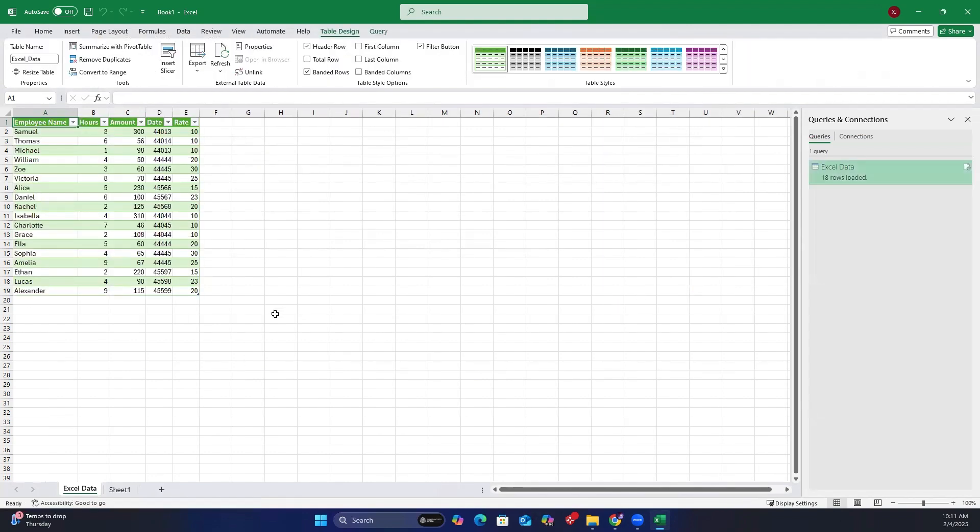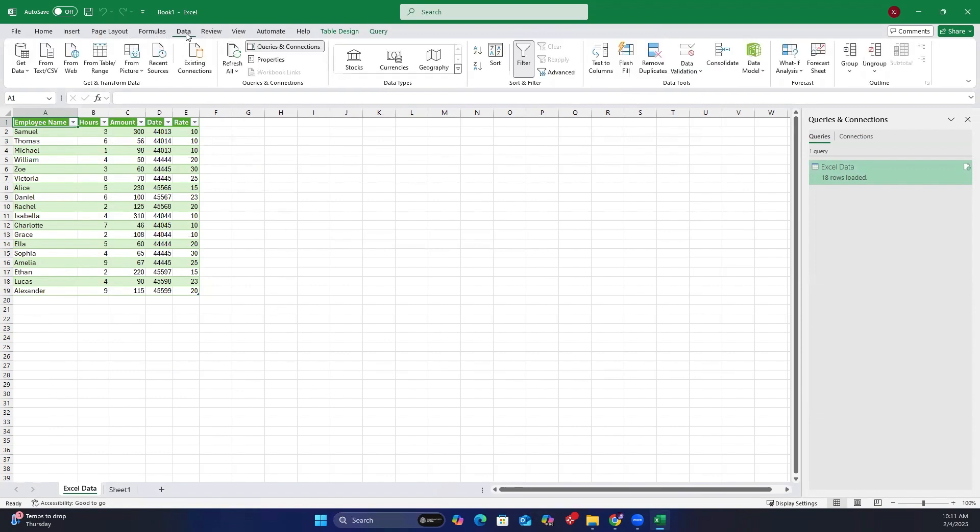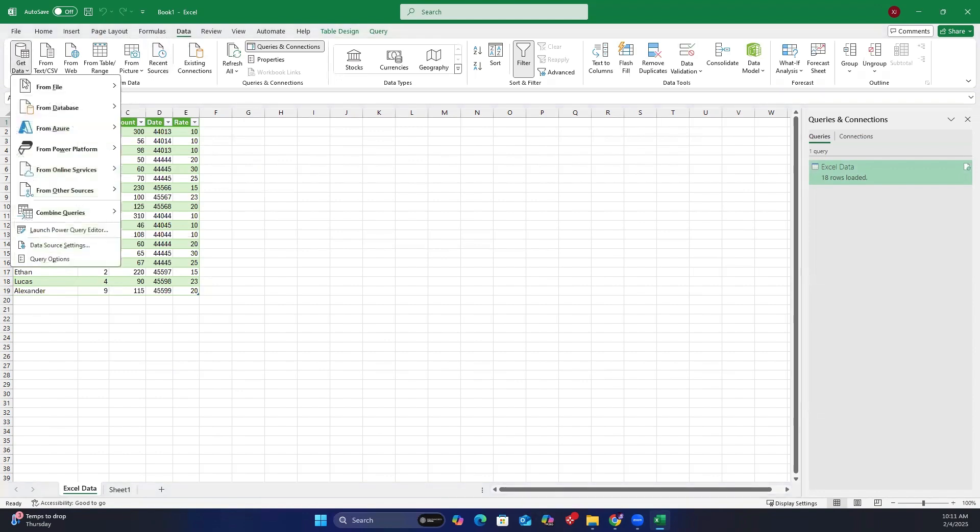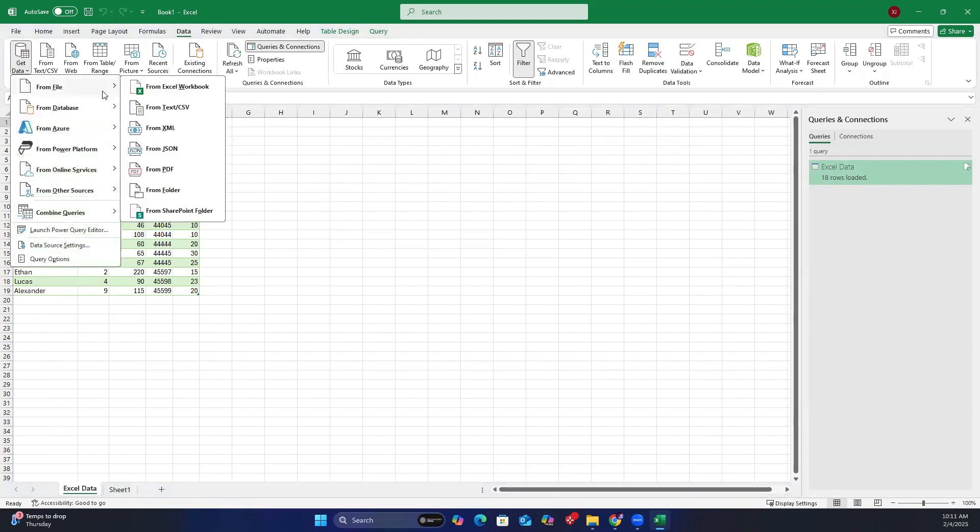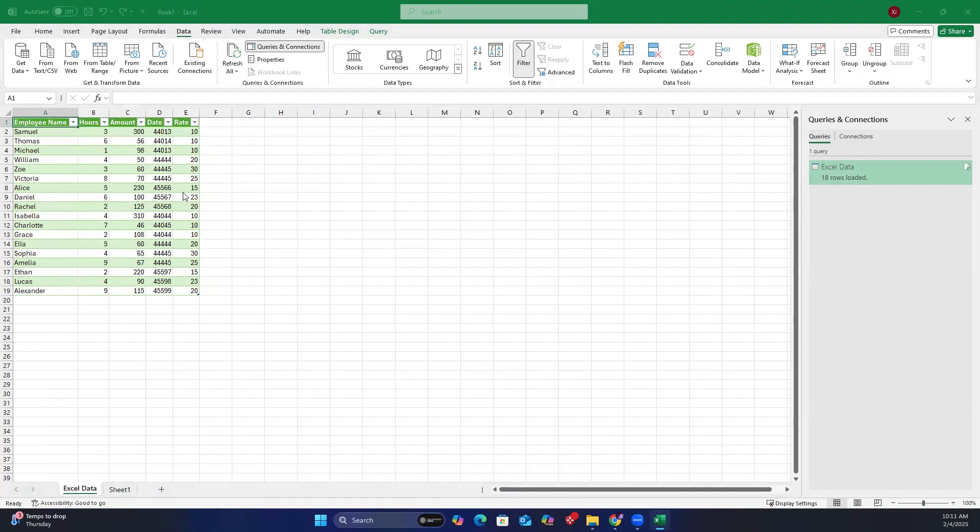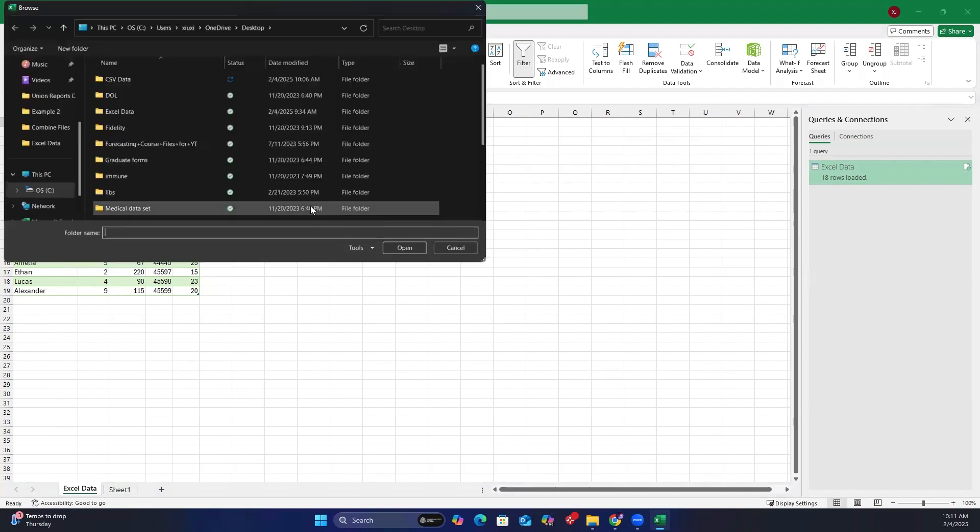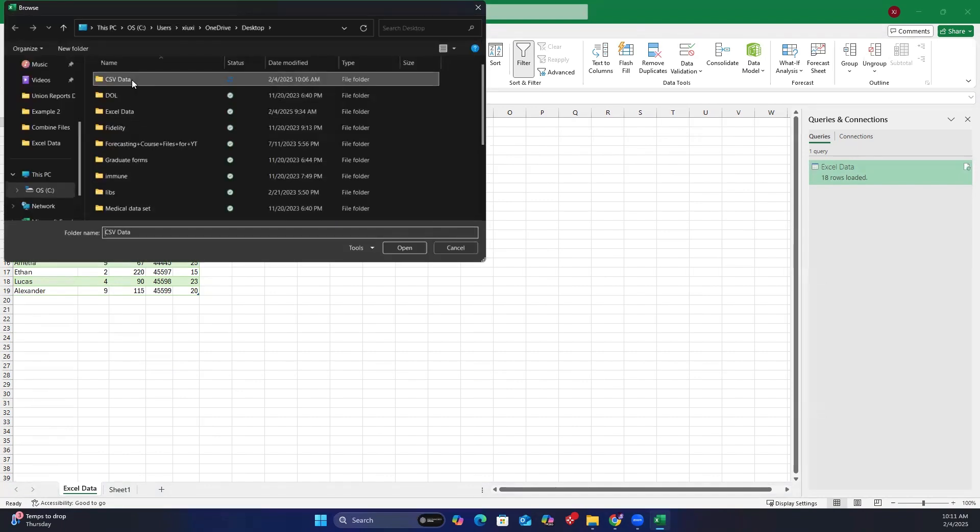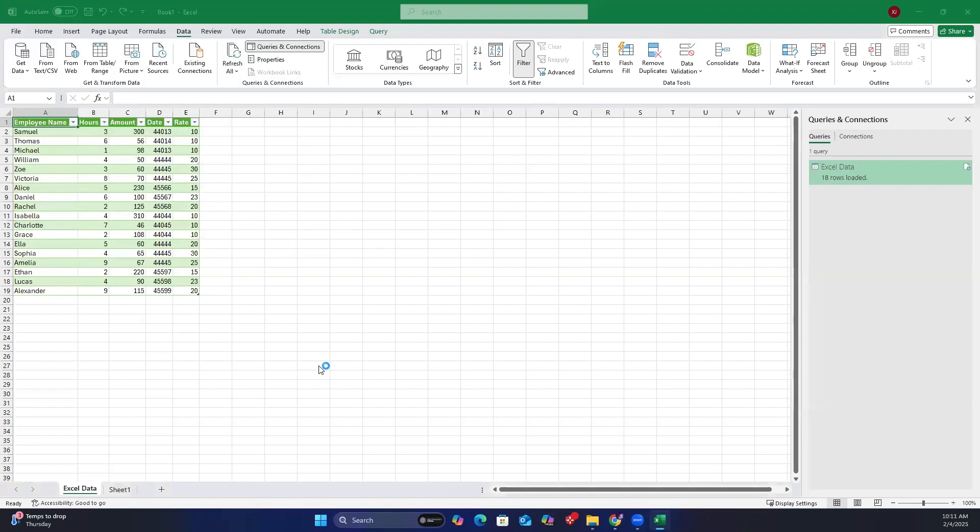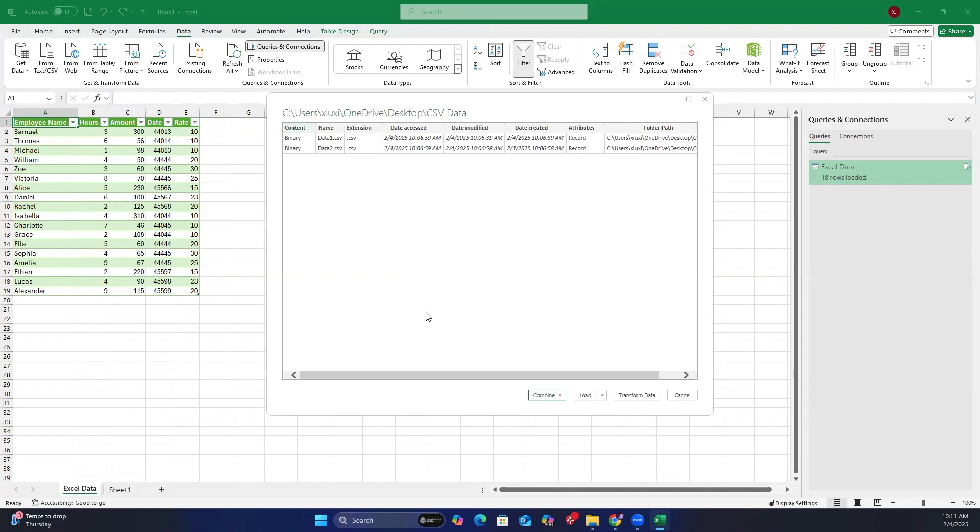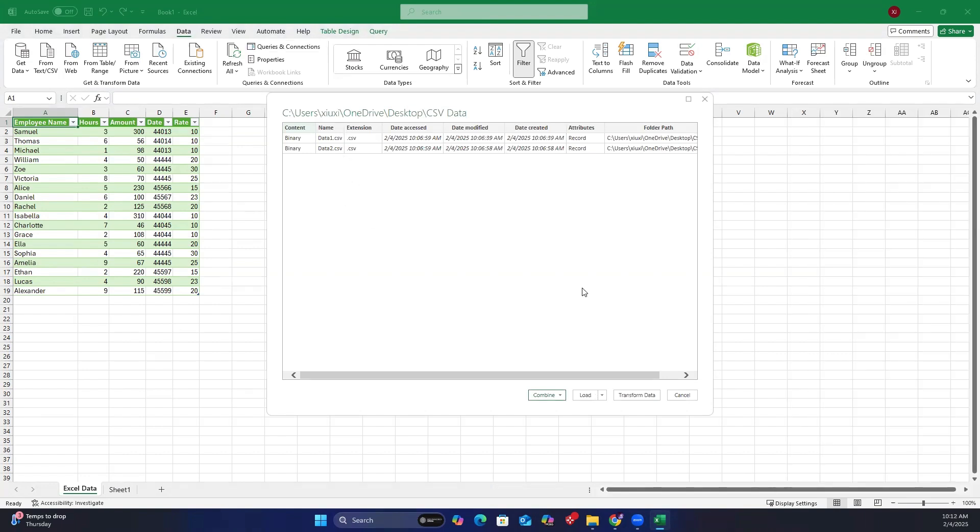Step 2, let's import the CSV files. Go to the data tab, click get data, select from file, and choose from folder. Navigate to the CSV data folder, select it, and click open. The two CSV files will appear. Click transform data.